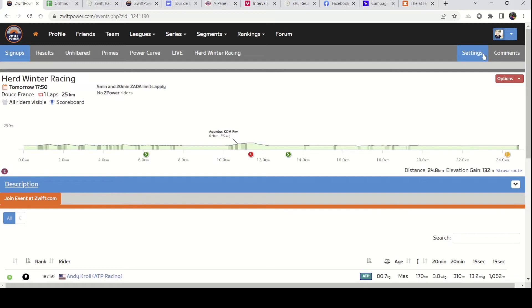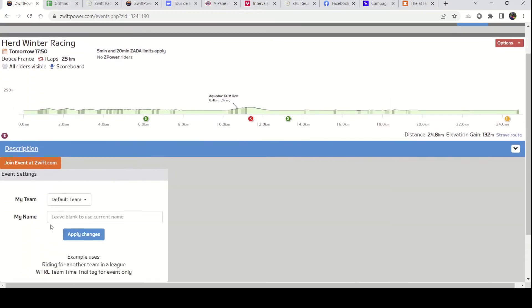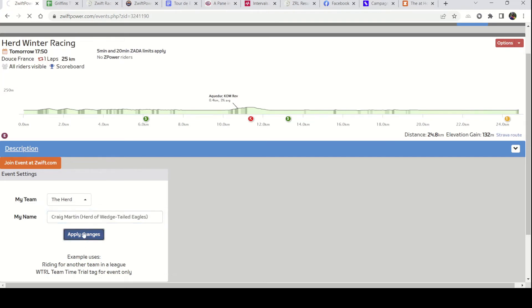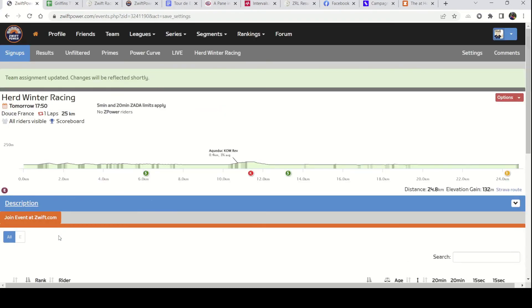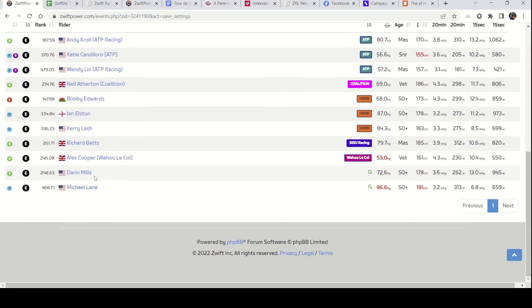I can still do this. If I go over here into Settings, I can change my default team specifically to the Herd. I don't have any other teams. And I can change my name to, say, Craig Martin Herd of Wedge-Tailed Eagles. Hit Apply Changes. And that's how my name will apply when I finally show up here.